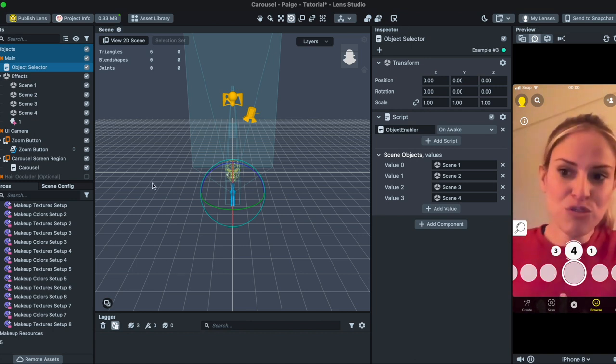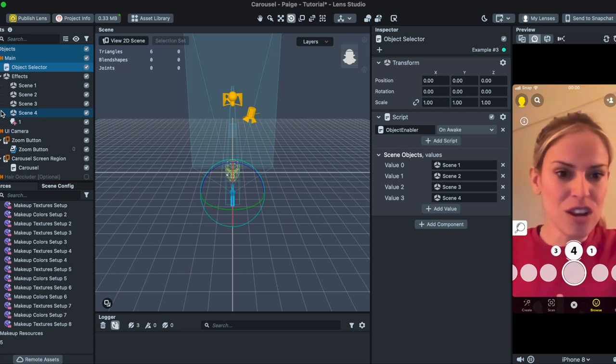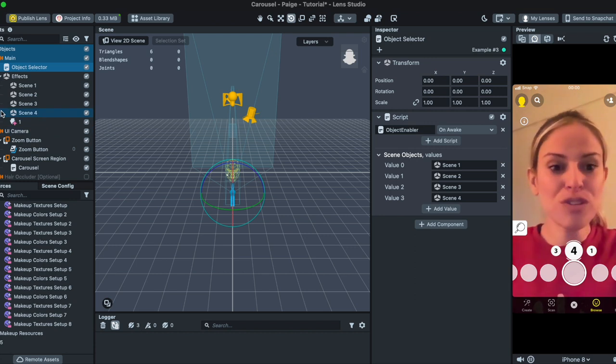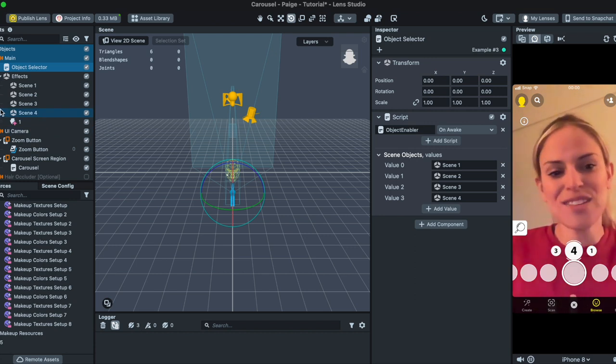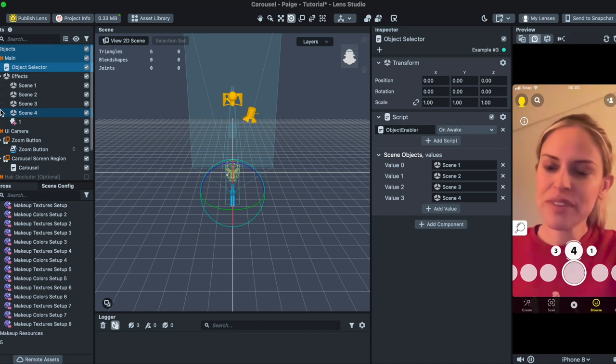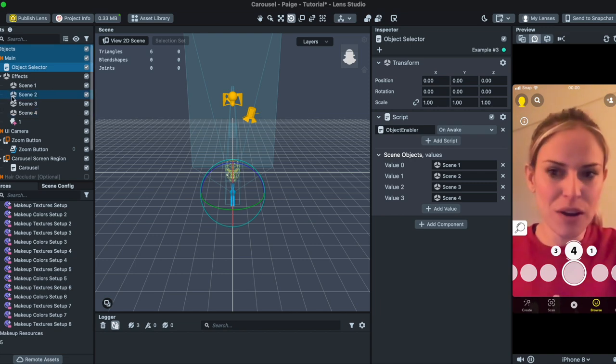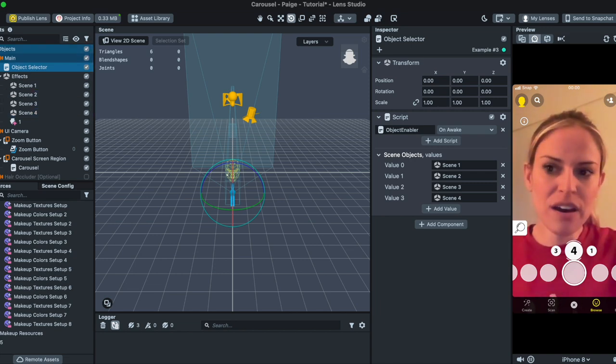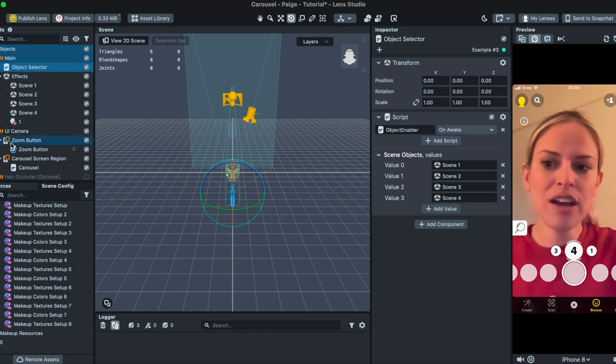It's a really great base to start with and I actually built it off of the jewelry template that's right in Lens Studio. So you could play around with that also and that's why it's set up the way it is with a main camera, a UI camera...